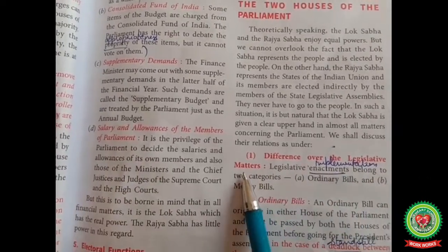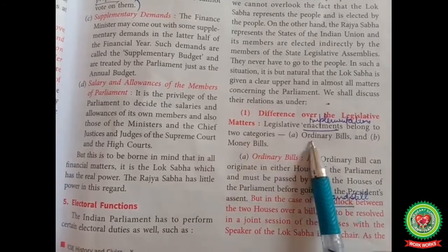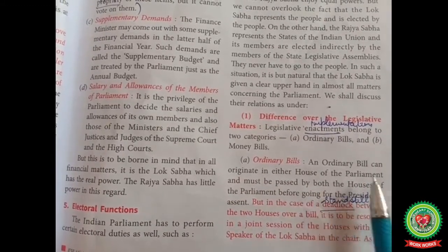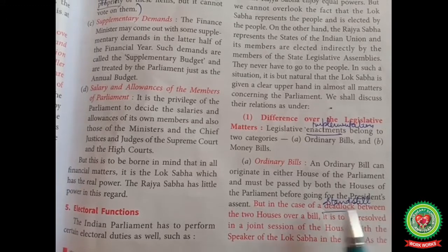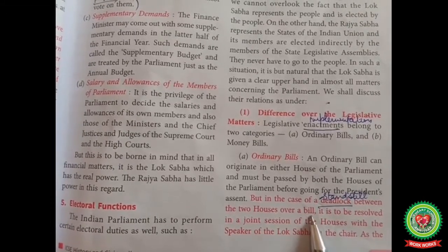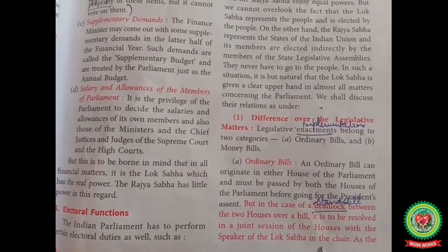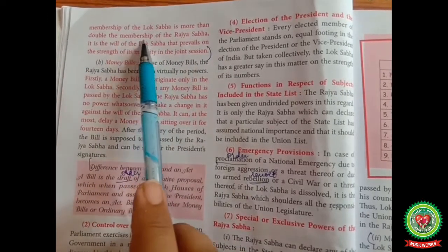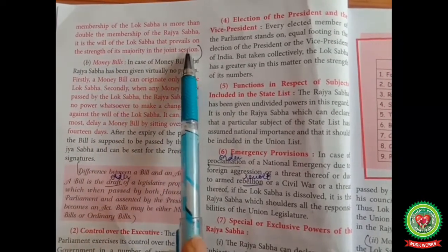Difference over the legislative matters. Legislative enactments belong to two categories: ordinary bills and money bills. An ordinary bill can originate in either house of the parliament and must be passed by both houses before going for the President's assent. But in case of a deadlock — meaning standstill — between the two houses over a bill, it is to be resolved in a joint session of the house with the Speaker of the Lok Sabha in the chair. As the membership of the Lok Sabha is more than double the membership of the Rajya Sabha, it is the will of the Lok Sabha that prevails on the strength of its majority in the joint session.